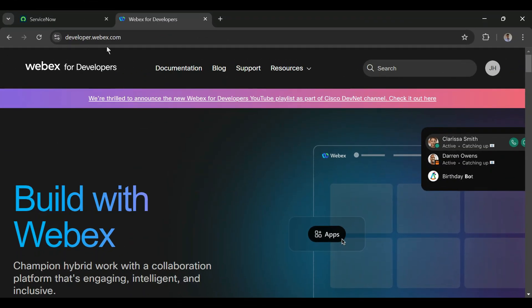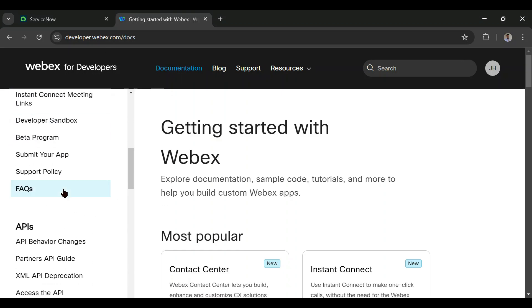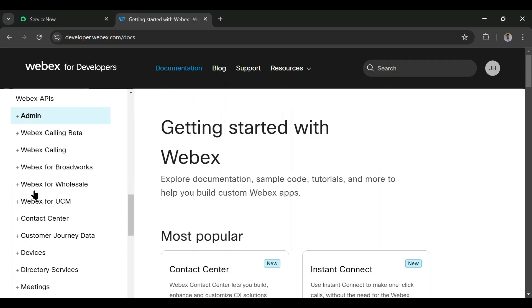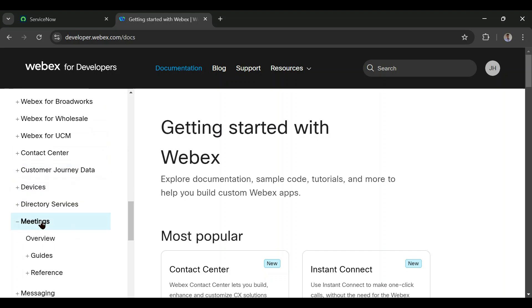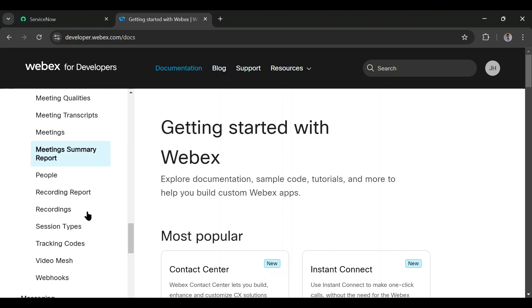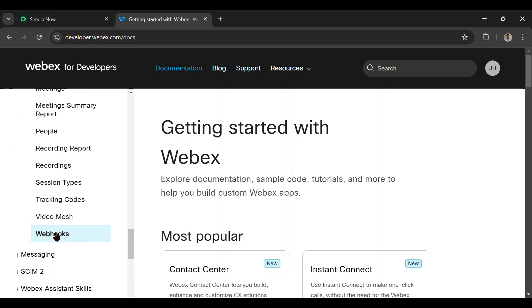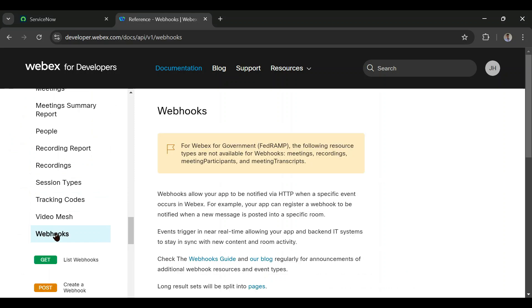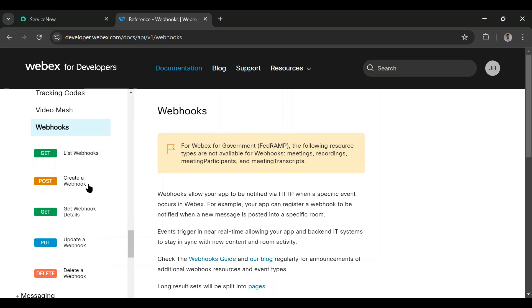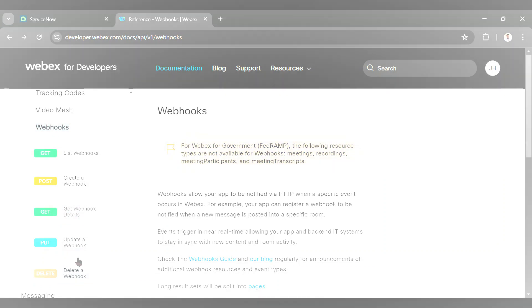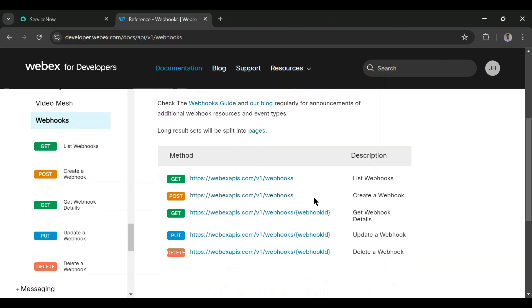Now let's log into developer.webex.com and go to Documentation. Under APIs we can go to Meetings, and in the references if we scroll down to the bottom we can see Webhooks. Clicking on Webhooks, we have different APIs: to see the list of webhooks, create a webhook, get webhook details, update a webhook, or delete a webhook.